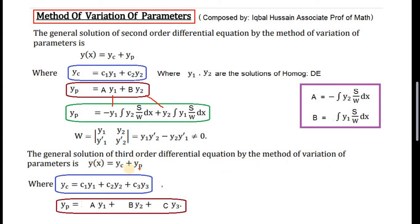The general solution of a third order differential equation by the method of variation of parameters is given by this formula. This is the formula used for the complete solution, where yc is the complementary function, whose value is c1*y1 + c2*y2 + c3*y3.